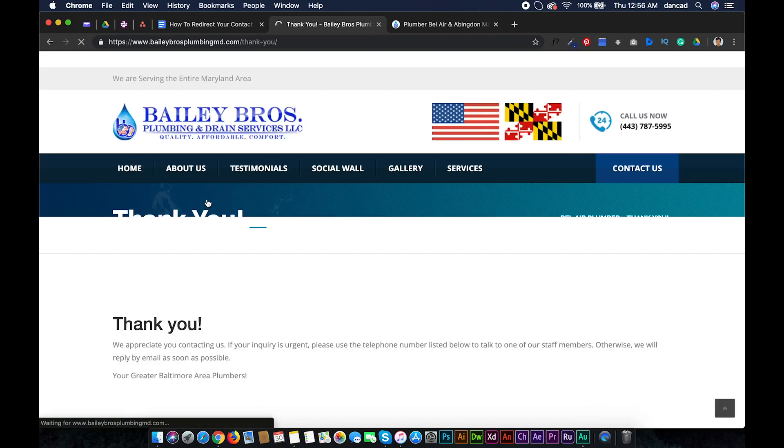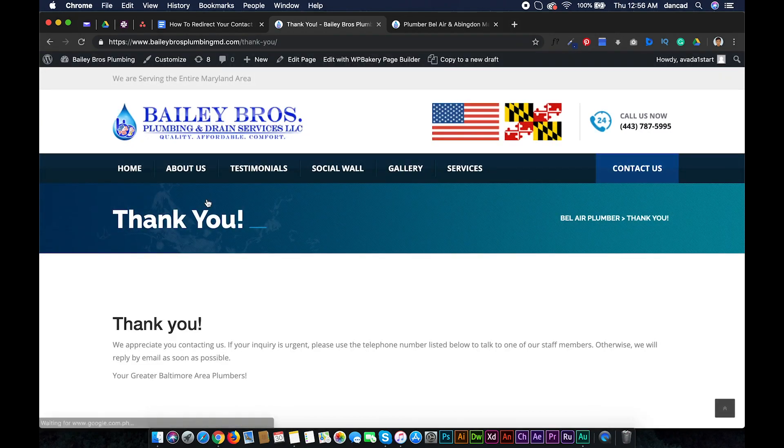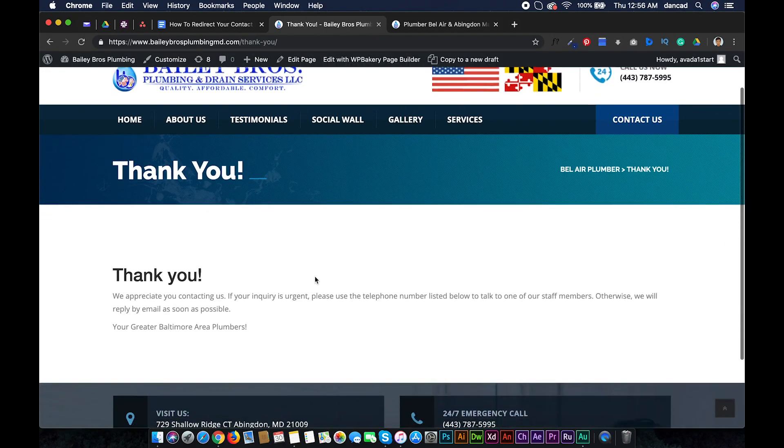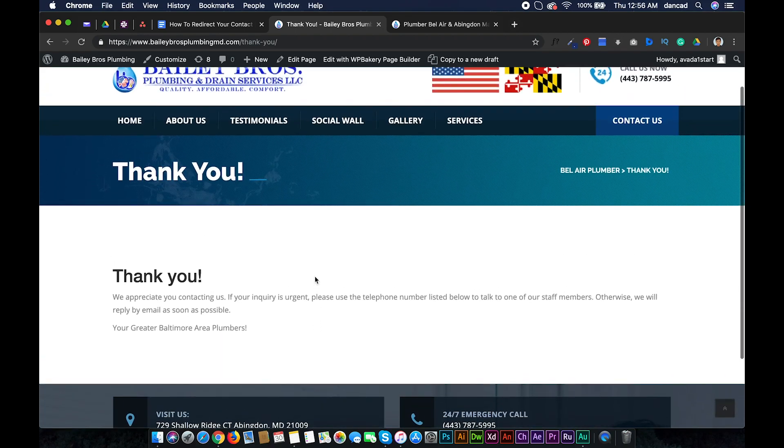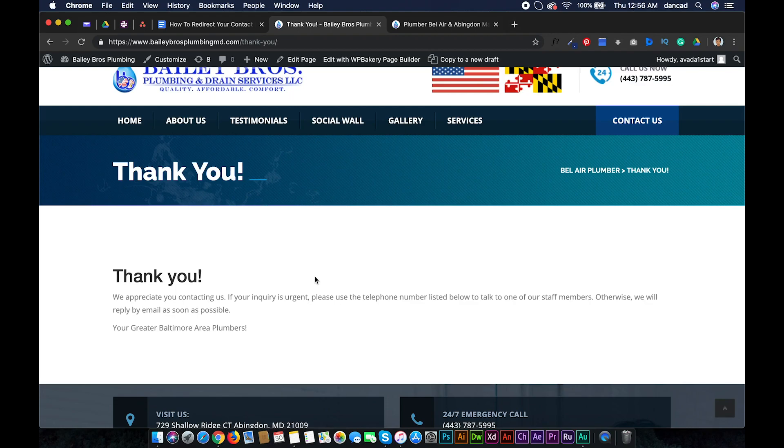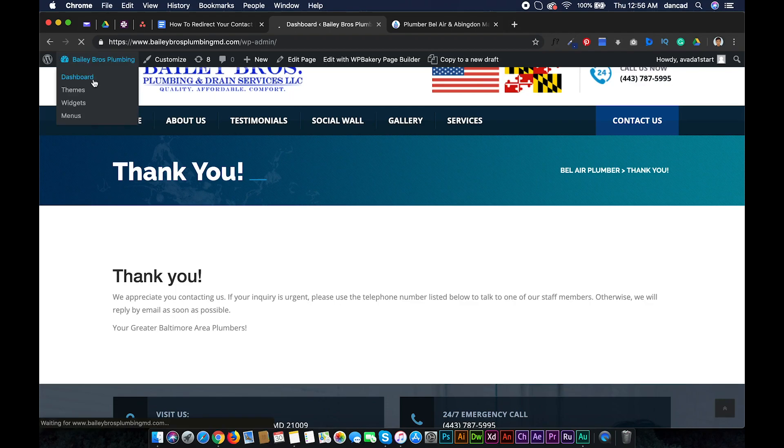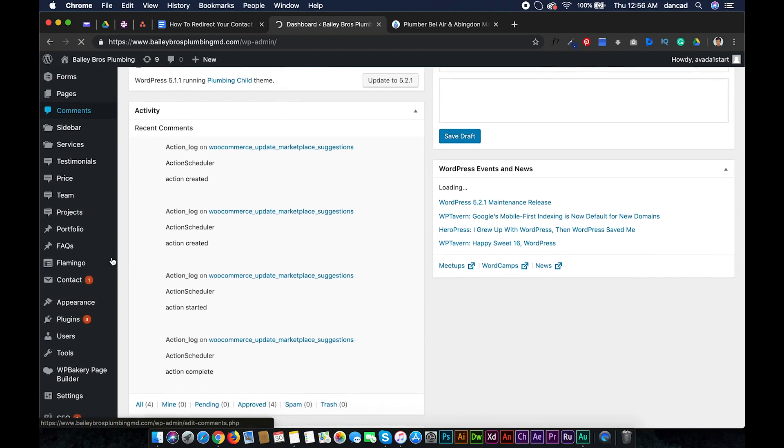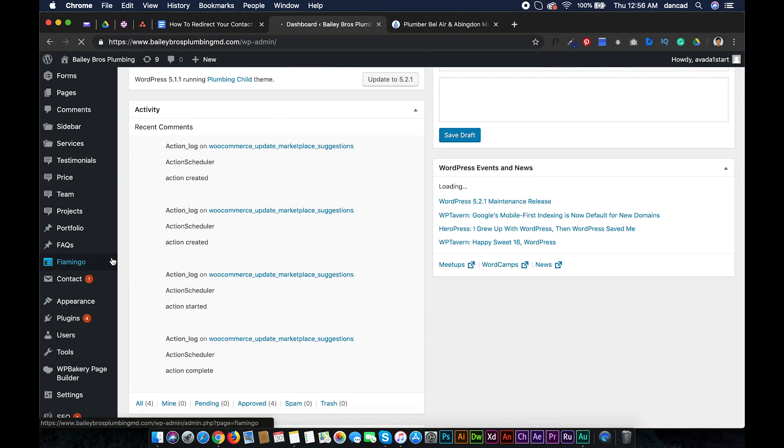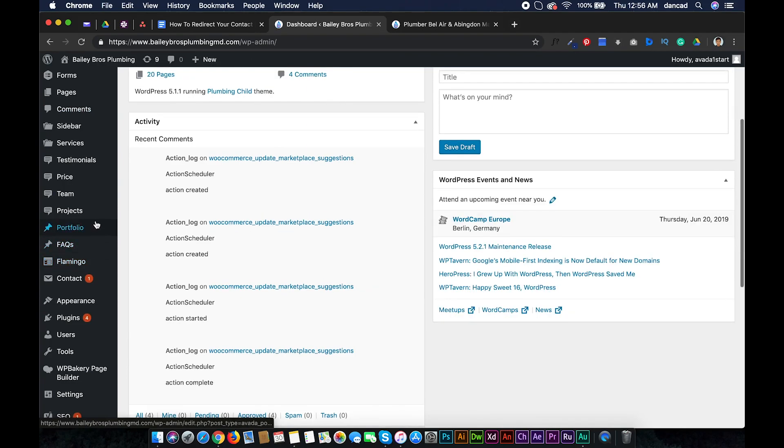Click View Page and very nice. Now that we have a page to redirect the form, let's install the plugin that will enable the form redirection. Return to your dashboard, go to Plugins.